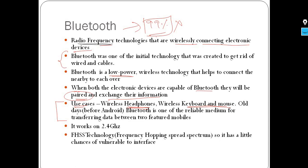Bluetooth operates on 2.4 GHz frequency. It uses FHSS — Frequency Hopping Spread Spectrum technology — which helps manage interference and maintain stable connections.